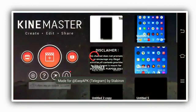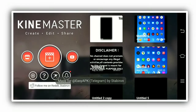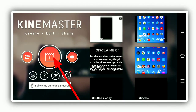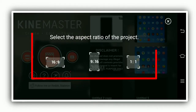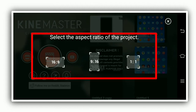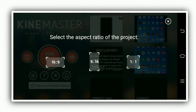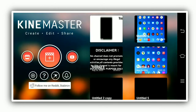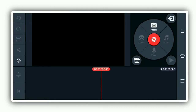After downloading KineMaster, you can click the plus button to create a new project. You can create and select the aspect ratio — options include 16:9, 9:16, and 1:1 which is square size. Select the aspect ratio you need.